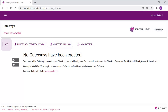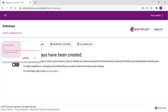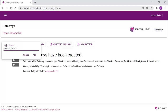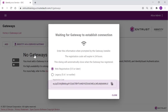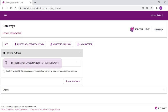Now the gateway definition must be added to Identity-as-a-Service. Provide it with a meaningful name and click Add. A pop-up will appear with the registration code that will be required when you install the gateway in your infrastructure. Select the appropriate version of the gateway for registration and click the Copy to Clipboard icon to copy the code. Click Close to close the window. A new gateway will be listed.